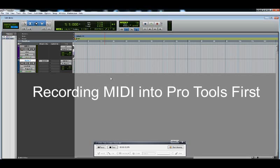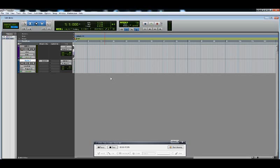Hello! Today we're going to learn how to use MIDI in Pro Tools First to control a virtual instrument.